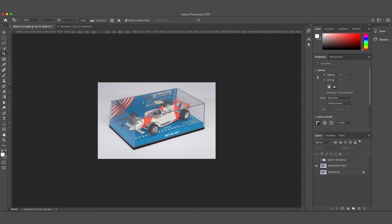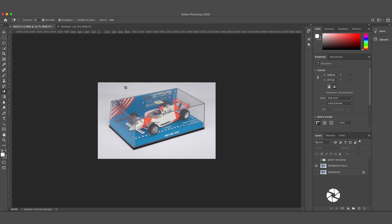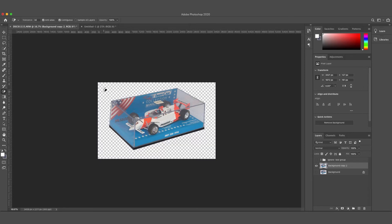I've already got my background duplicated, so I'm going to go to the eraser tool, right-click and click the magic eraser tool. I'm going to select my background copy and just click the background area that's super gray.